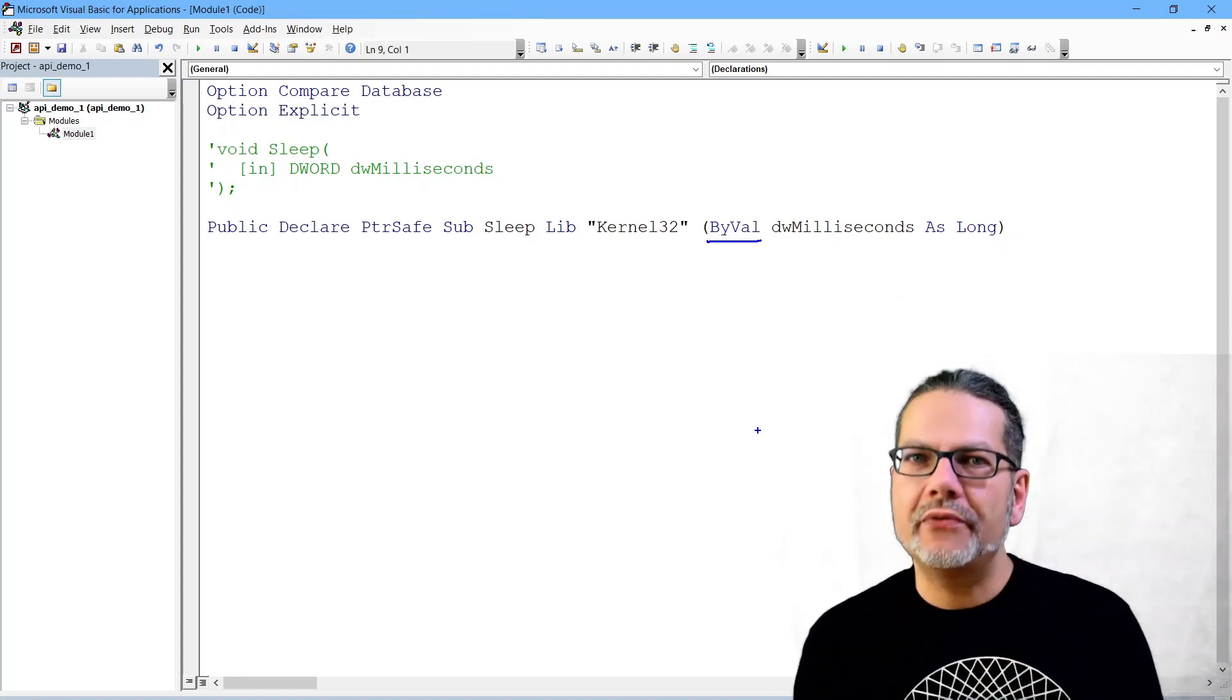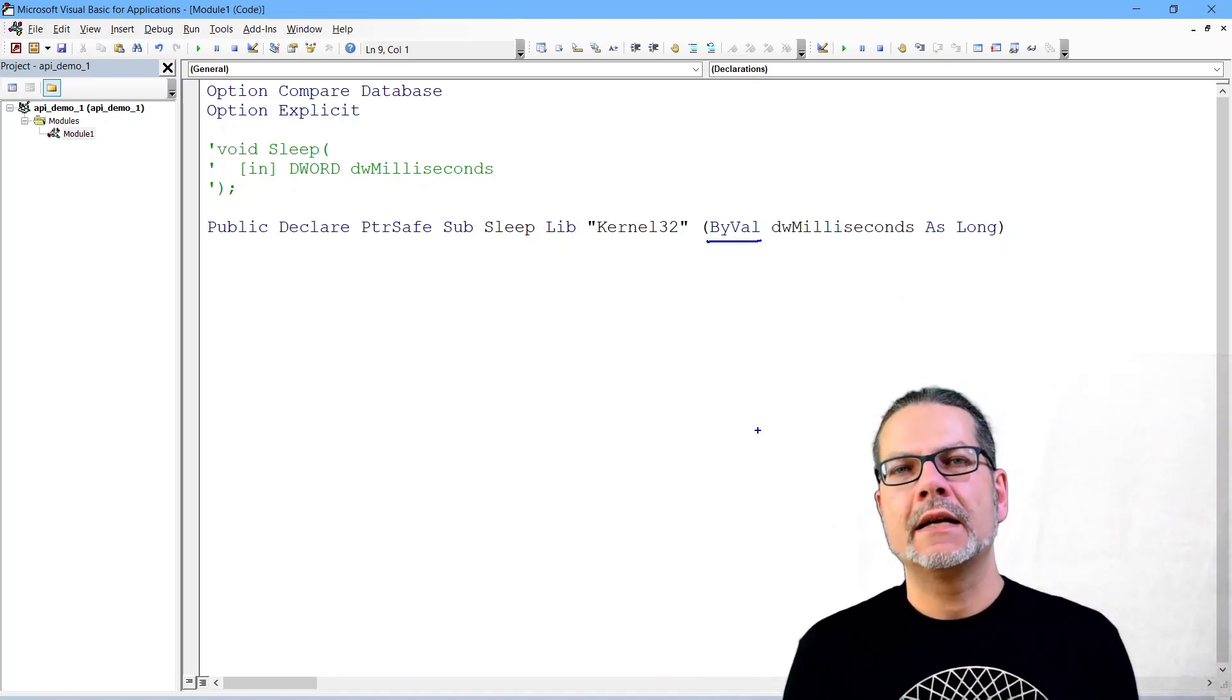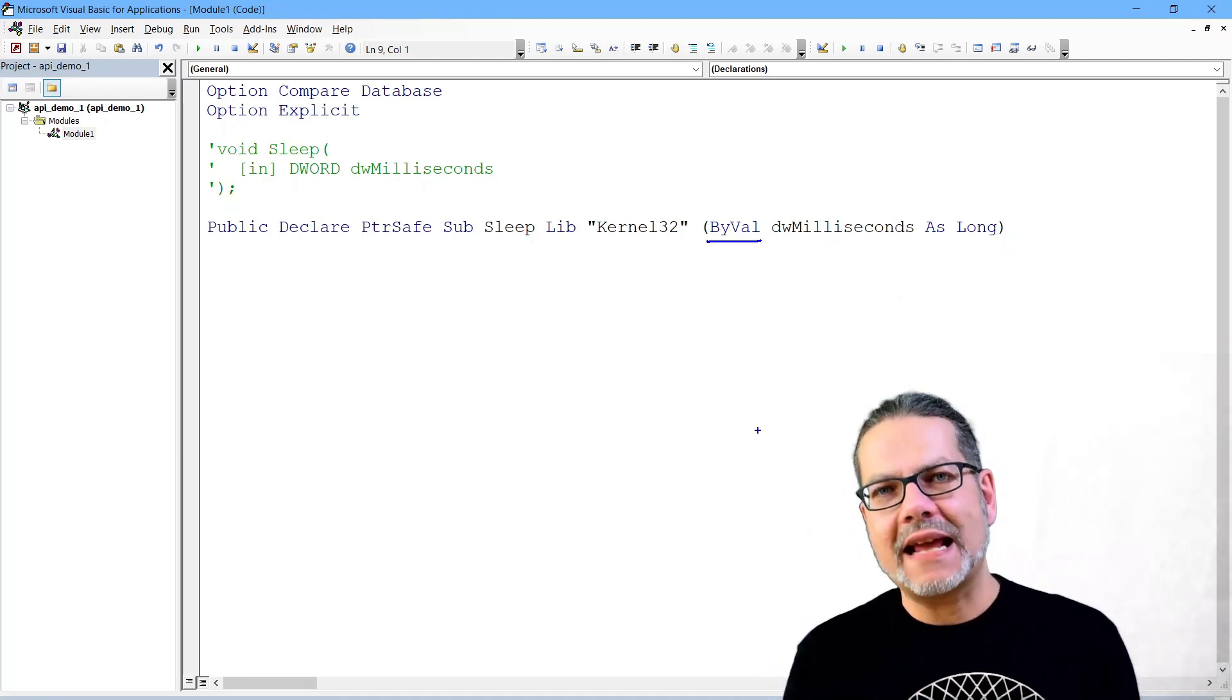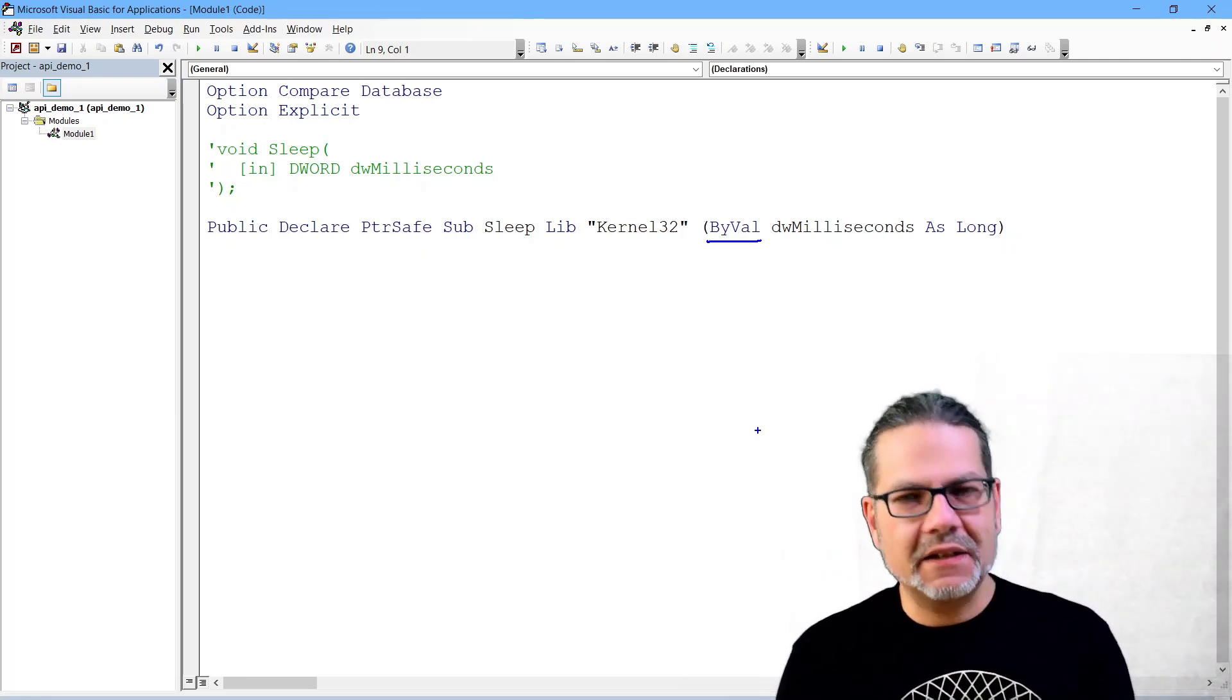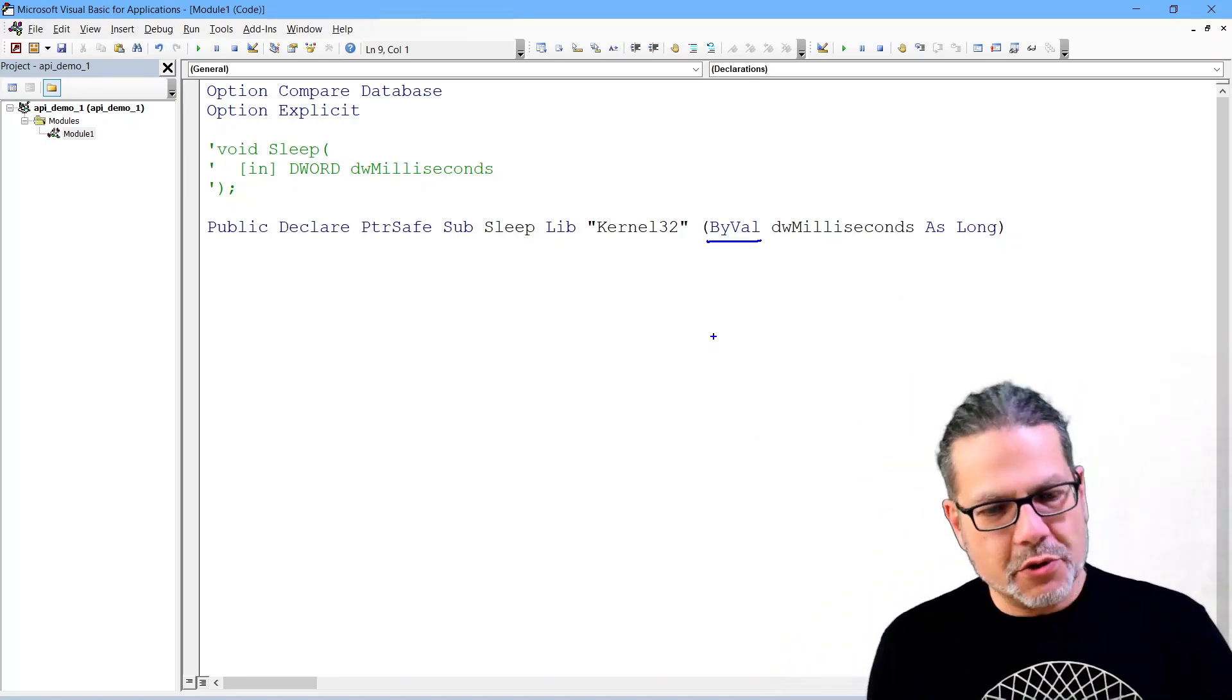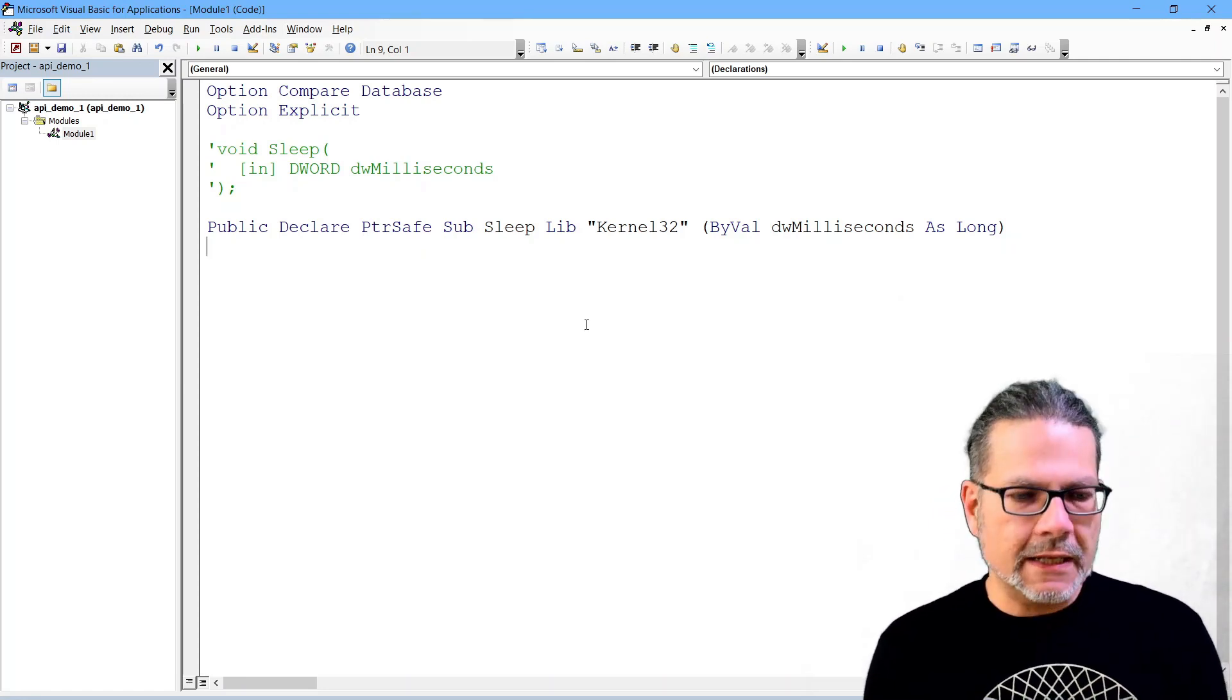I mean it will shut down, it's gone. This is something that might happen with Windows API declarations if they are incorrect. They will just blow away your Access instance, and for that reason it is a very good idea to save frequently if you are really working with Windows API functions. They are perfectly safe once you figured out the correct declaration and they're working, but while you're writing and trying out API declarations you might kill your Access process more than once.